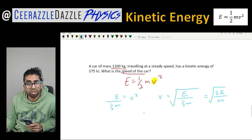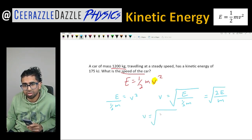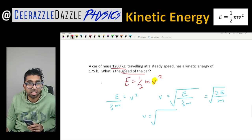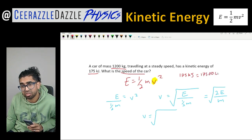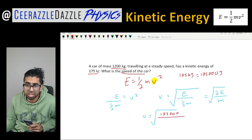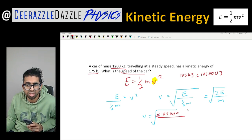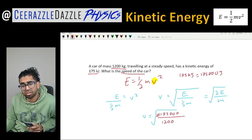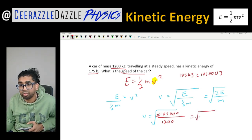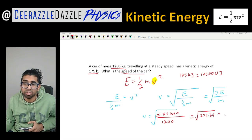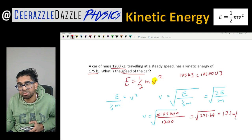Plugging in the values: the energy is 175 kilojoules, which must be converted to 175,000 joules. So v equals the square root of 2 times 175,000 divided by 1200. This works out to the square root of 291.67, which equals 17.1 meters per second.